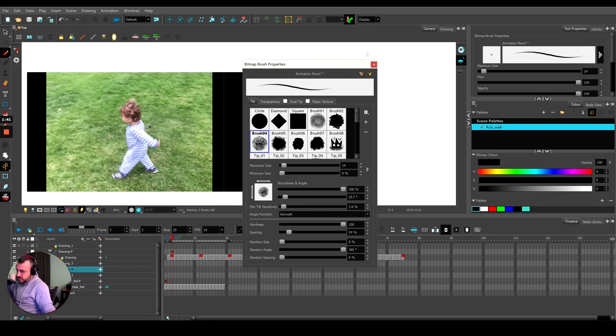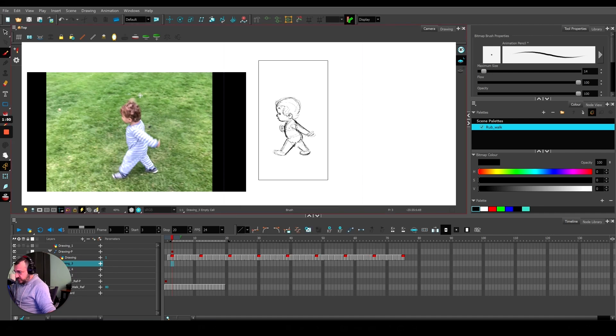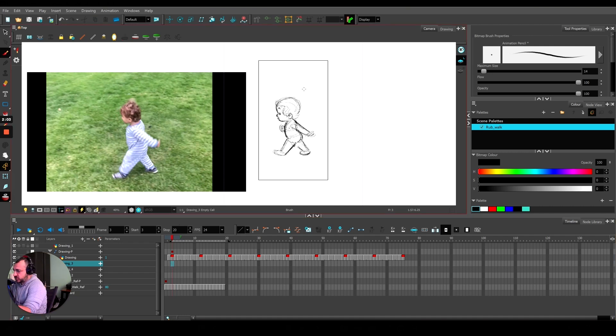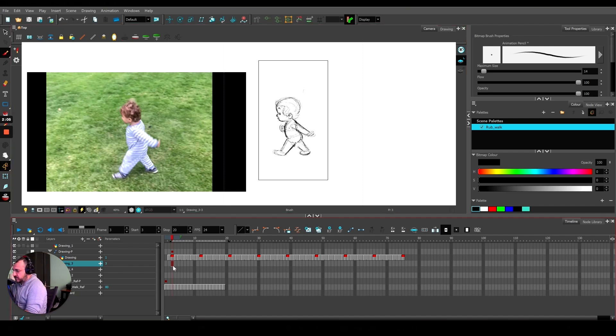This is the pose I want to capture. On that new layer, I'll start a drawing. Once you start drawing, it'll create a keyframe on that frame.